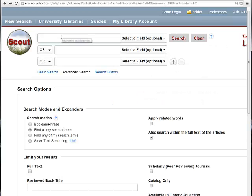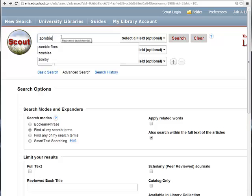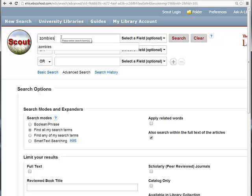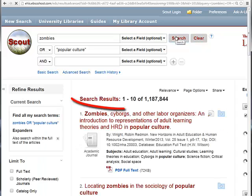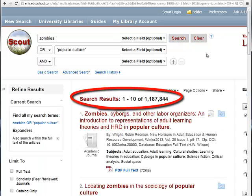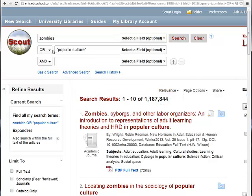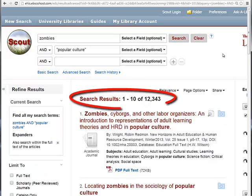For example, if you were to search for the keyword zombies OR popular culture, you would receive articles on both zombies and articles on popular culture. However, if you were to search for zombies AND popular culture, you would receive results that deal with zombies and popular culture together.